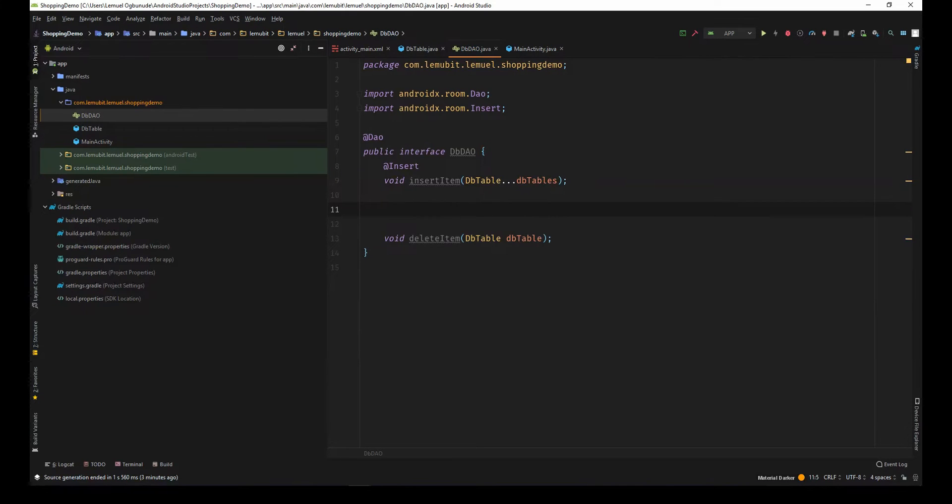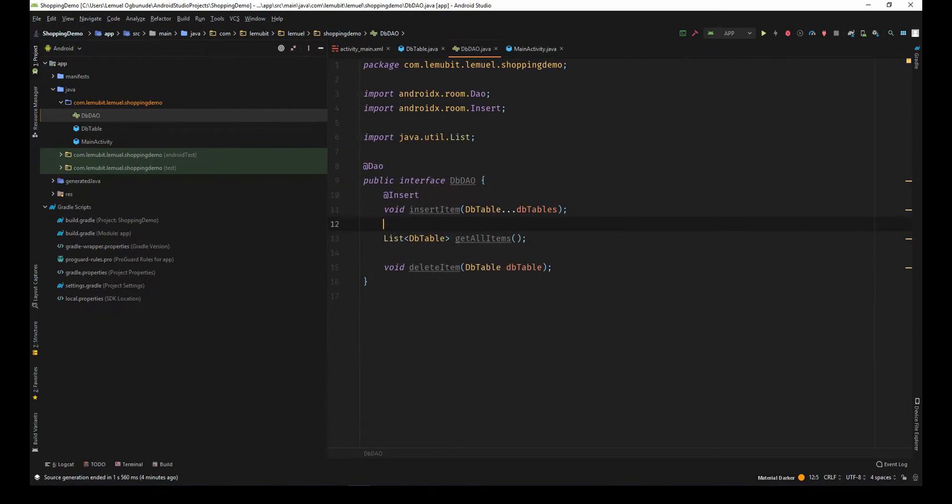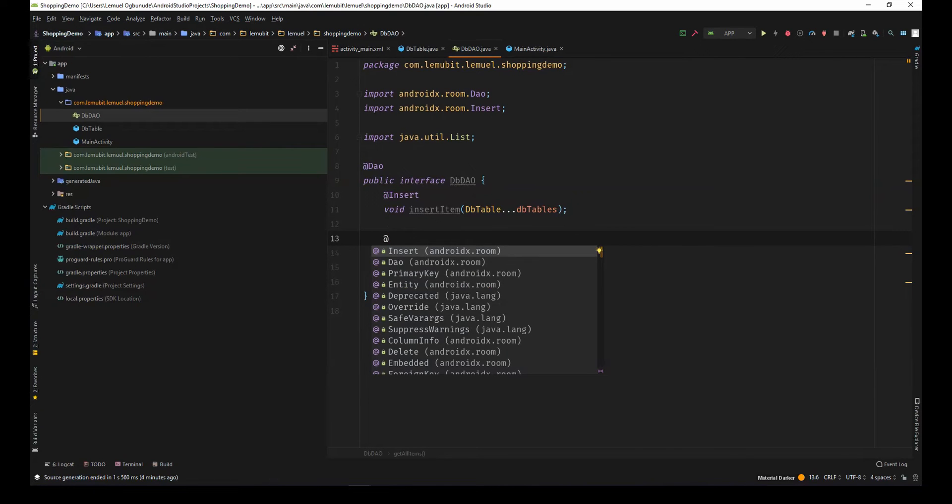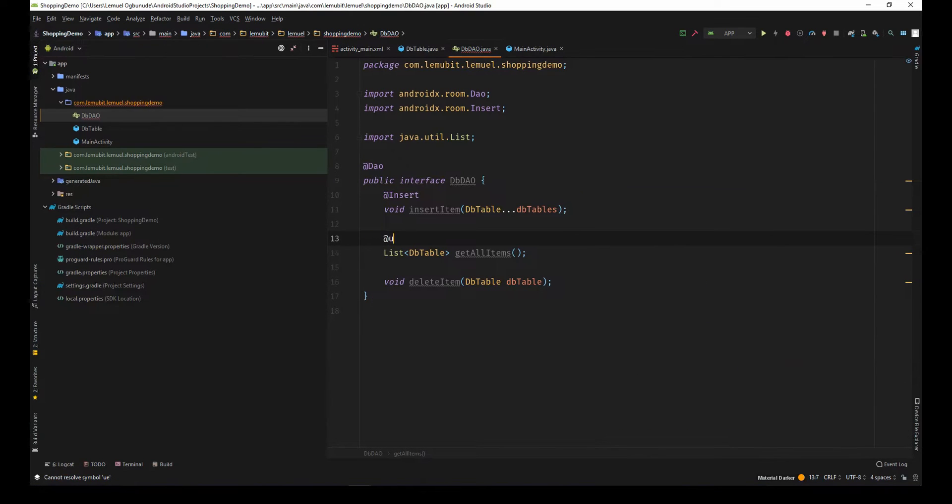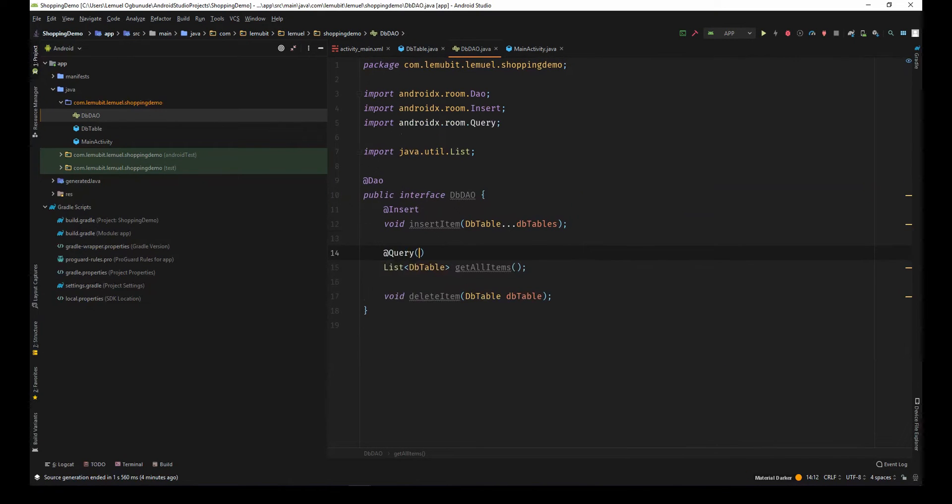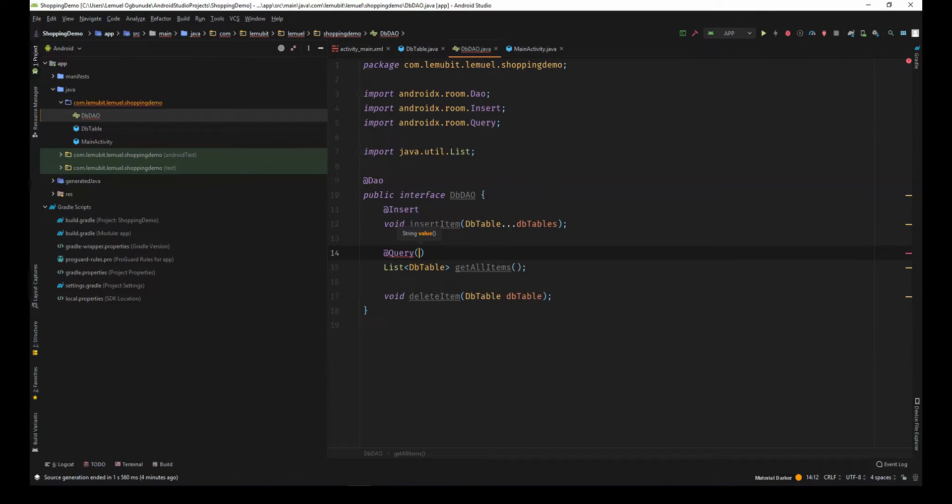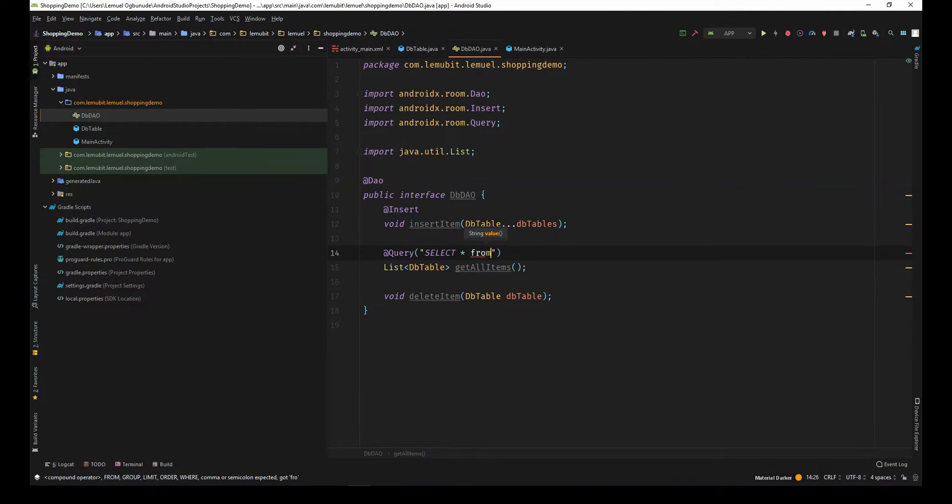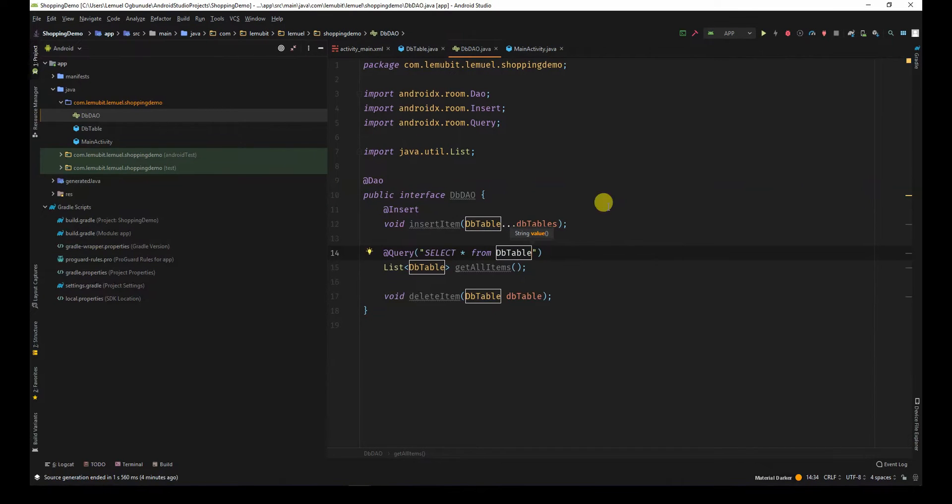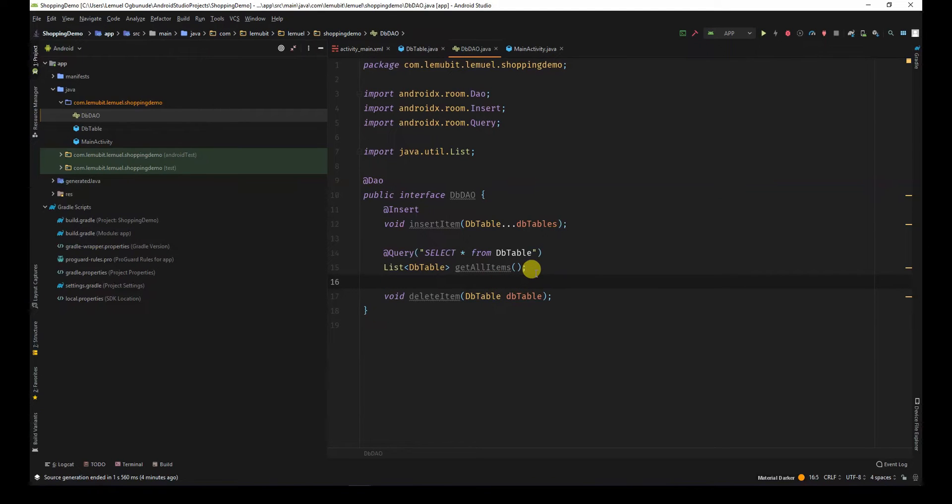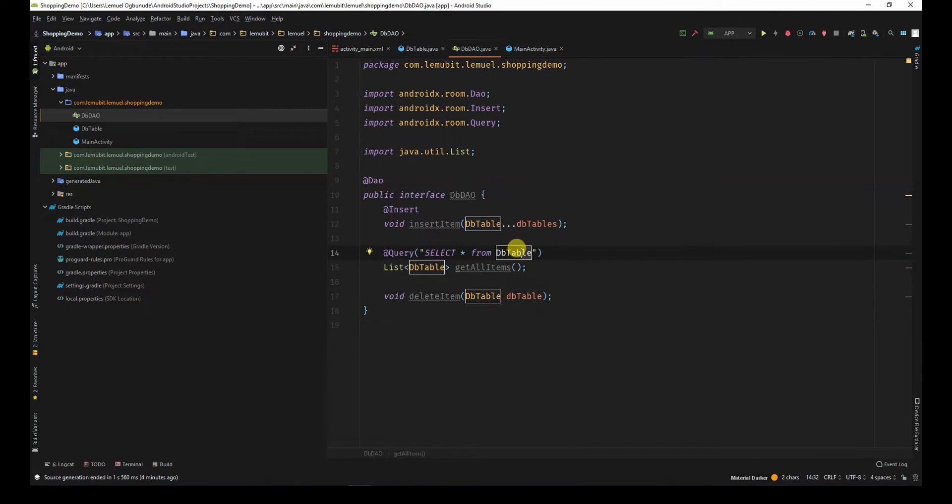Now I have get all items. I'll say above this is a query. When you're writing query on room database DAO, it can correct you in case your query is pointing to a non-existing table or the query is wrong. For example,